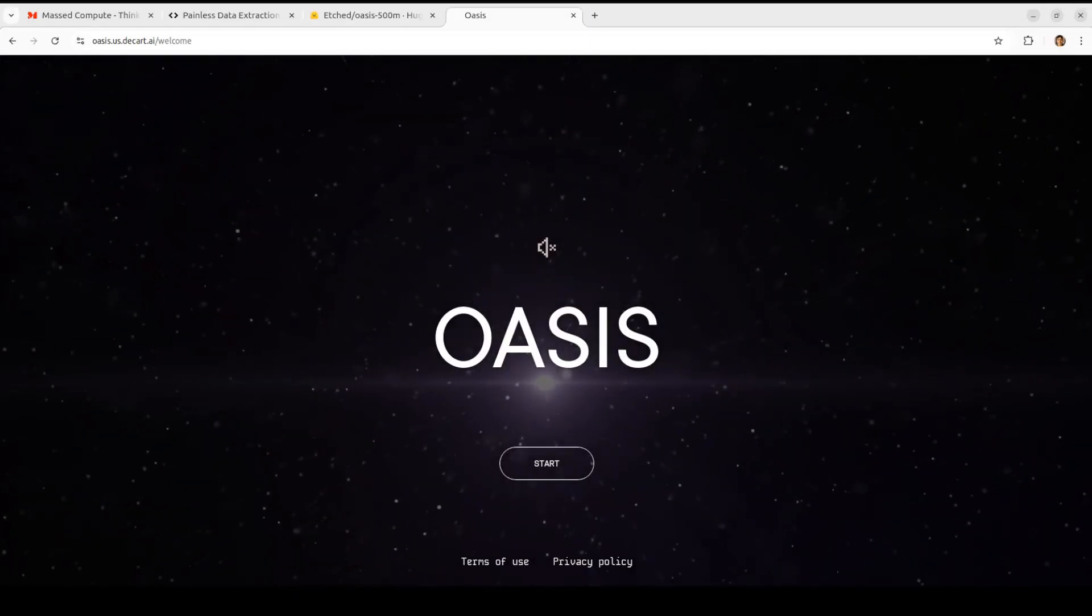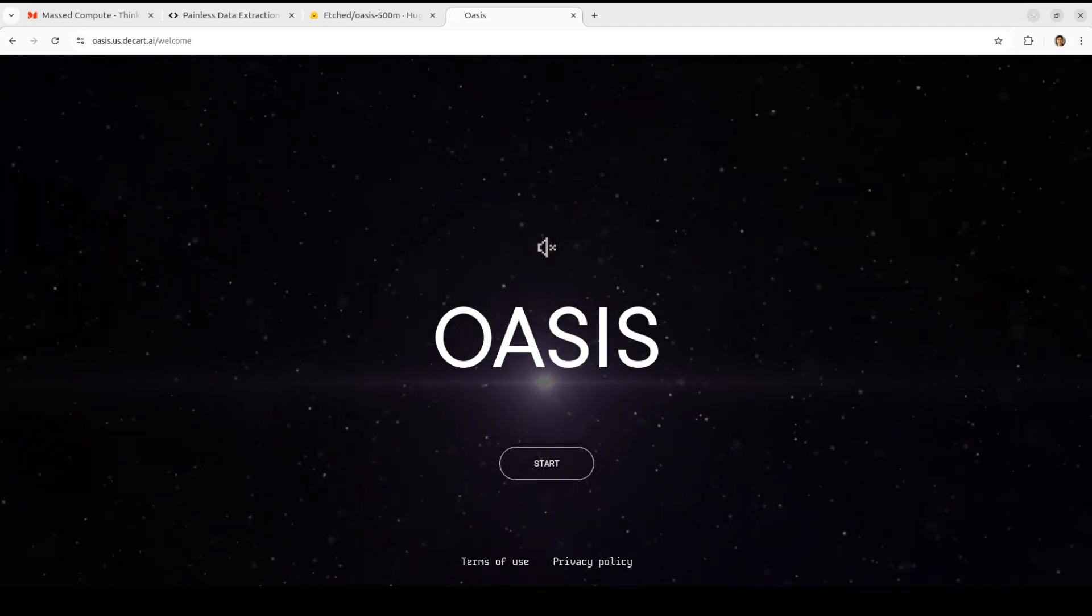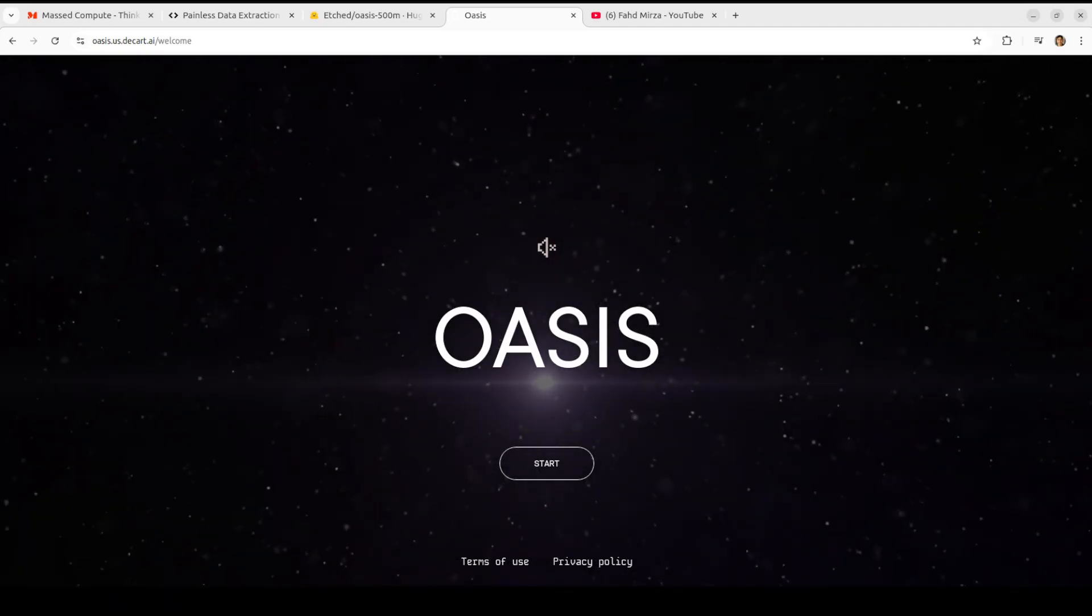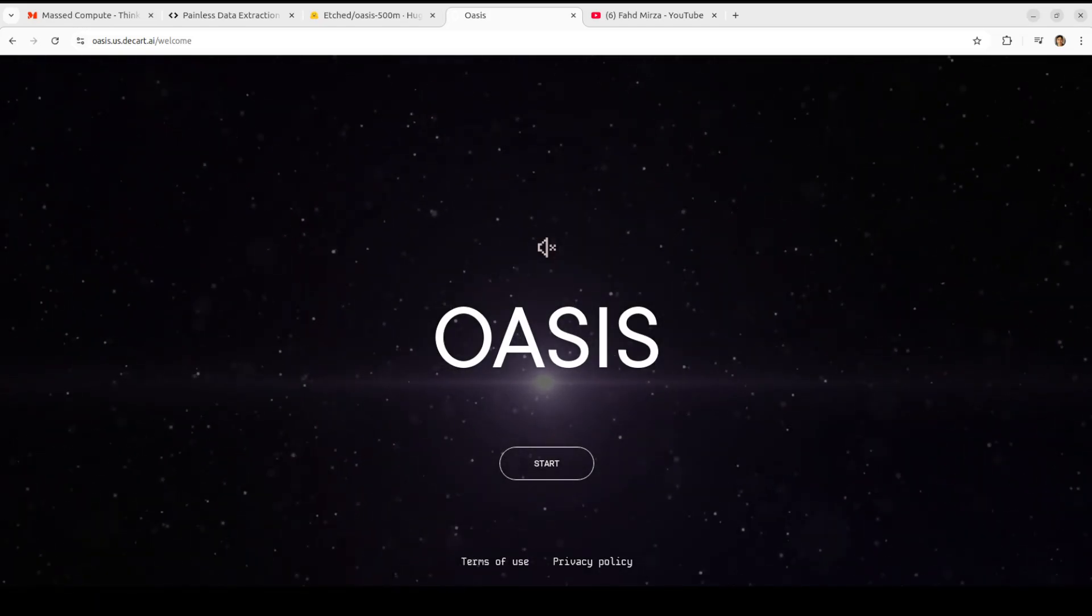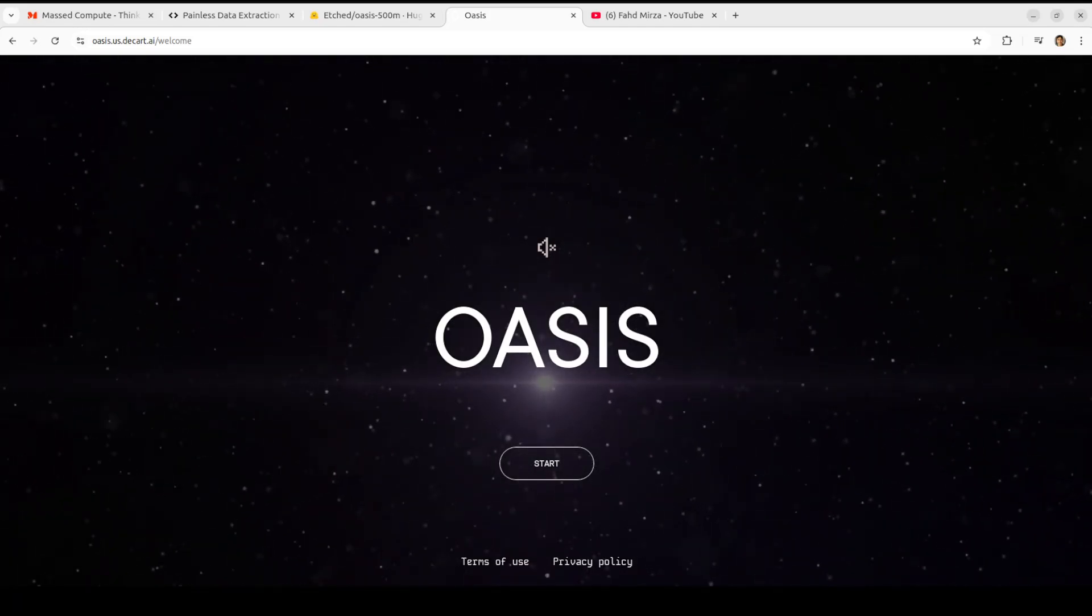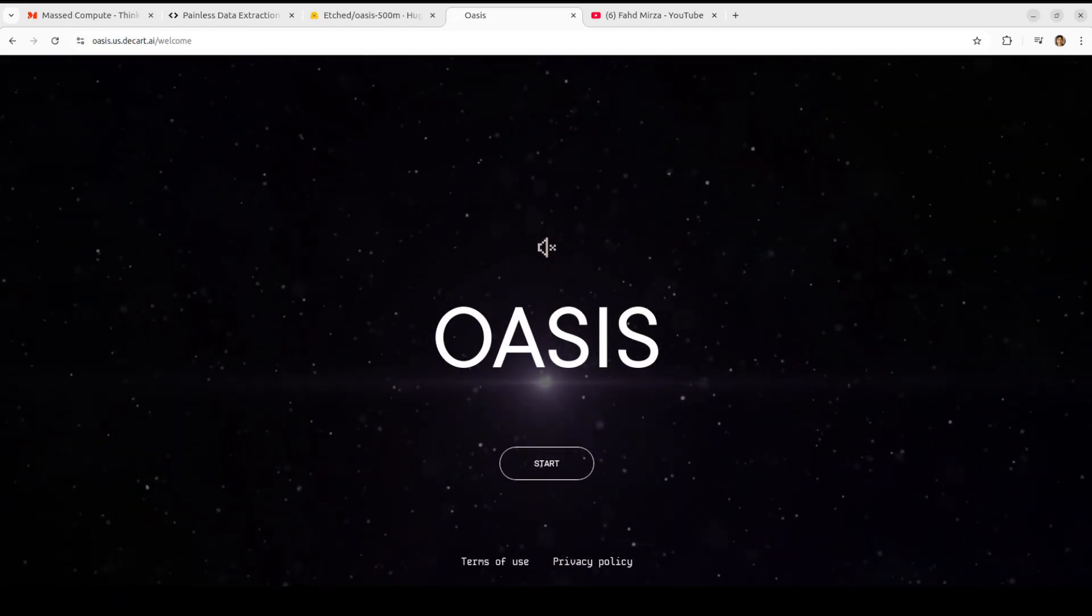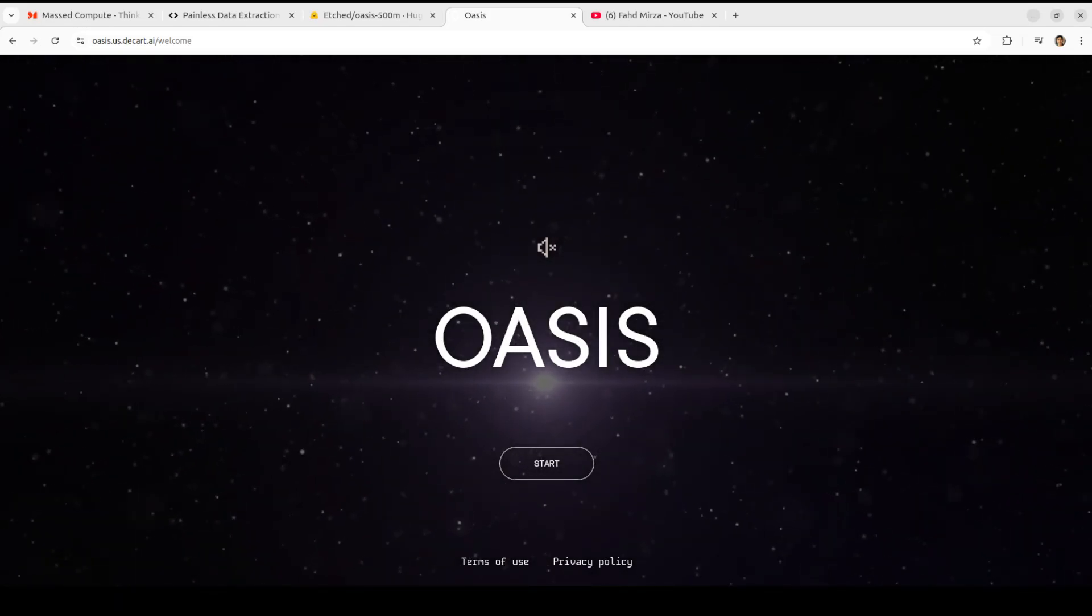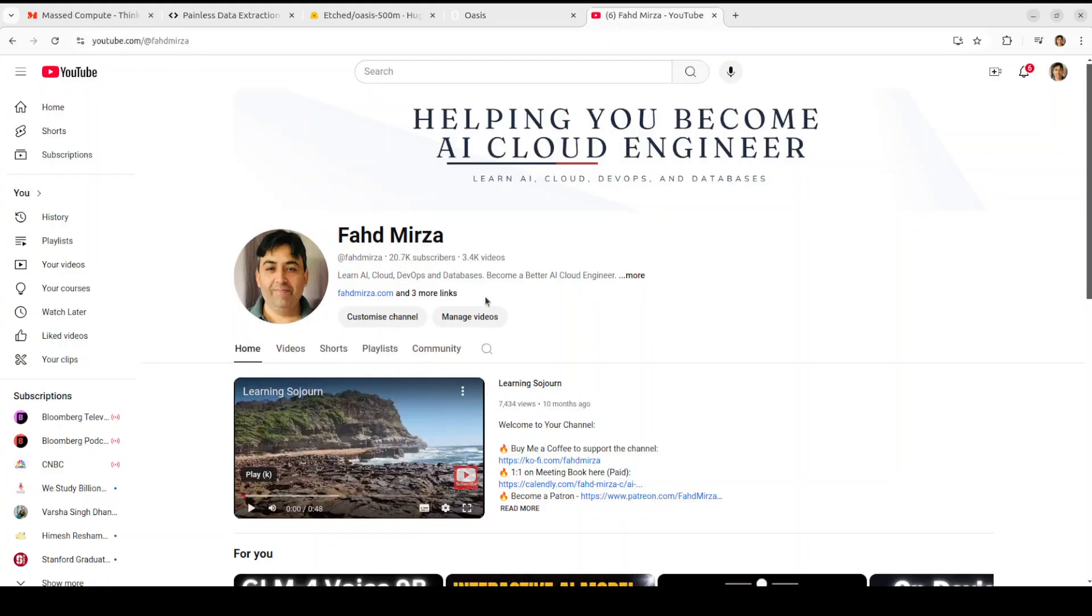So that's it guys, I hope that you enjoyed it. Let me know what you think about this model. Maybe you can create your own gameplay even without playing anything, upload it on YouTube because I have seen that when people play Minecraft and then upload the gameplay there are millions and millions of views on those videos. So who knows. Anyway, if you like the content please consider subscribing to the channel. If you're already subscribed please share it among your network as it helps a lot. Thank you for watching.